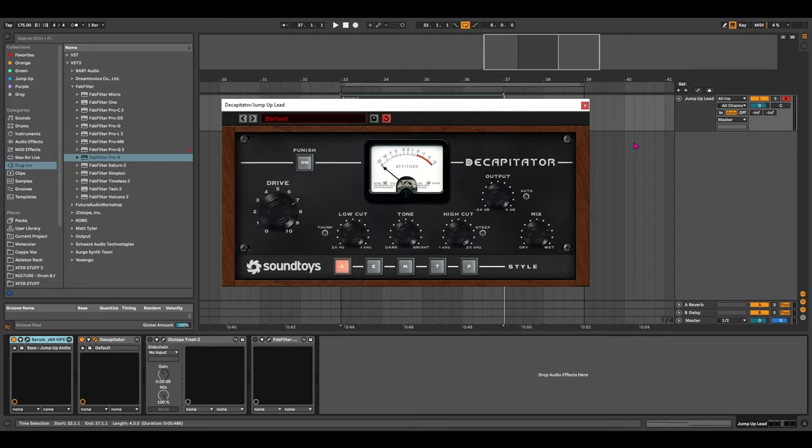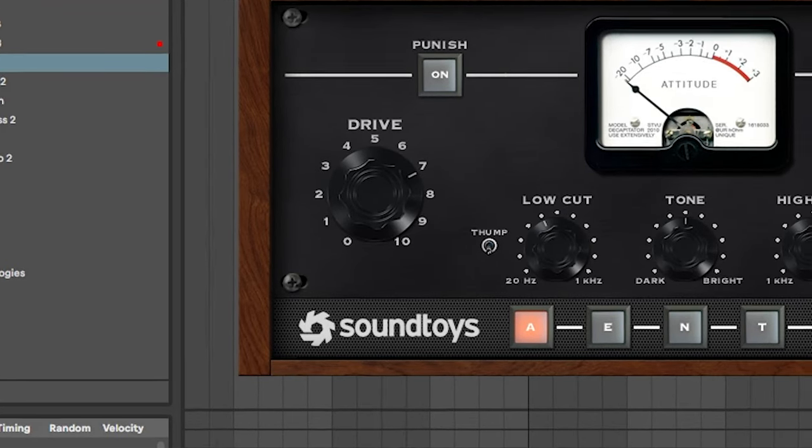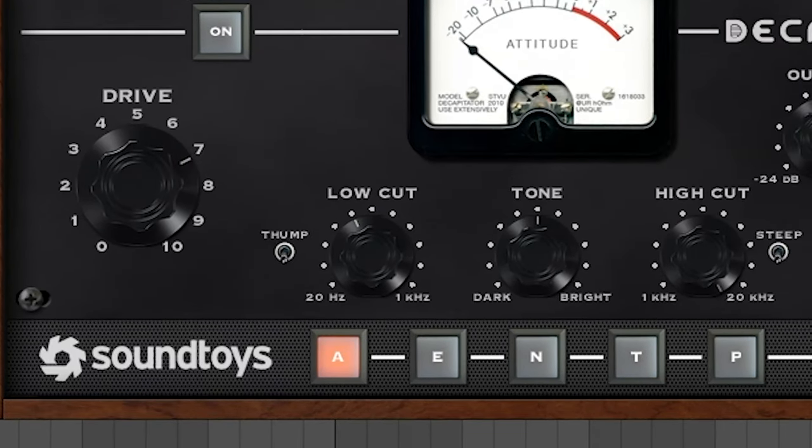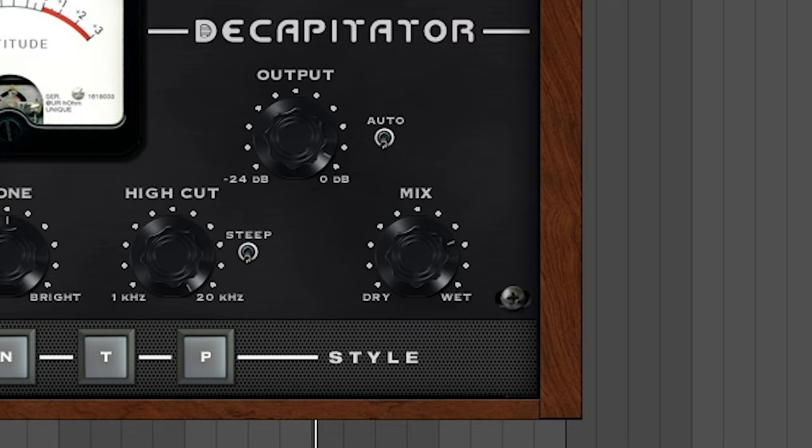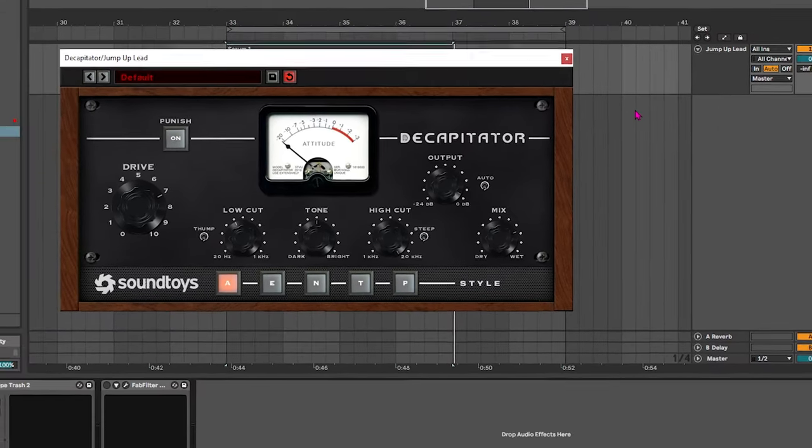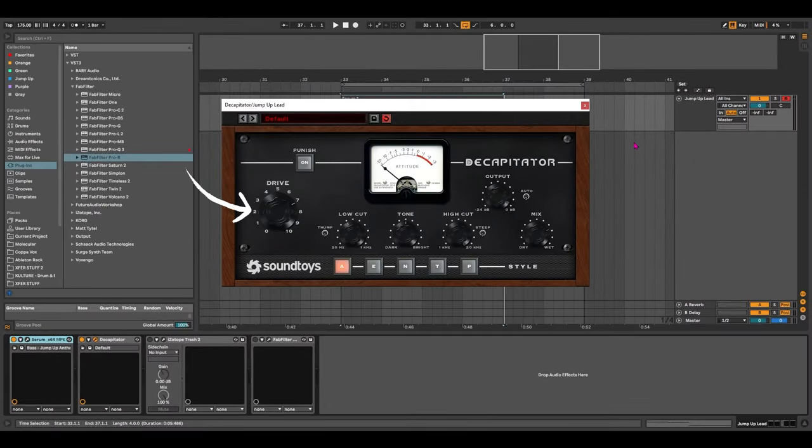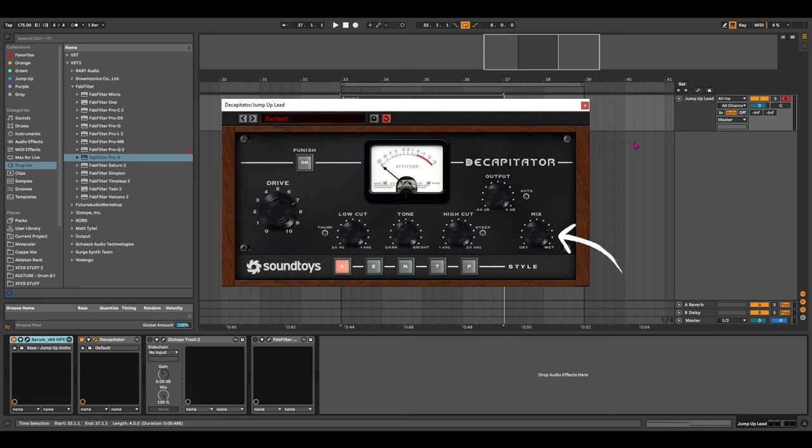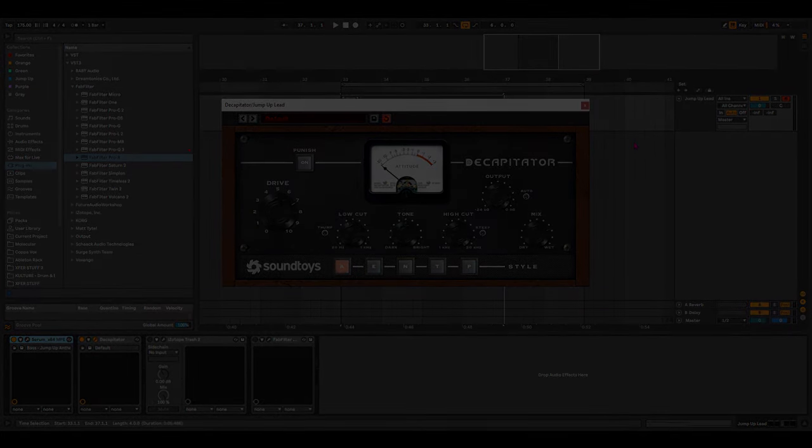If we pull Decapitator up here we can see that I've boosted the drive all the way up to 7. I've boosted the low cap and then I've pulled back on the mix just to blend that in a little bit with the original sound. So here we're adding heavy saturation but blending it into the original sound so it's not too overpowering. This is a great way of using Decapitator to mix in saturation and heavy distortion into your sounds.